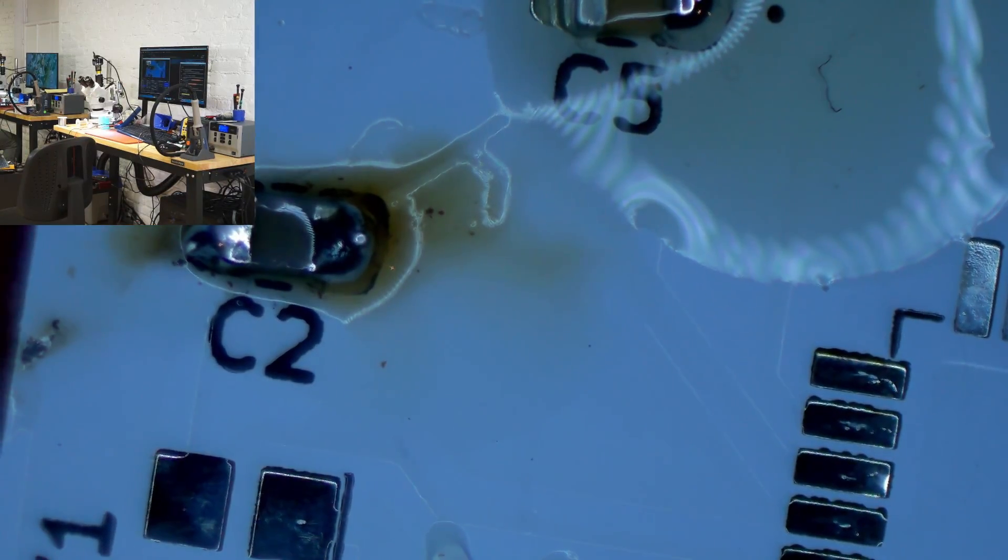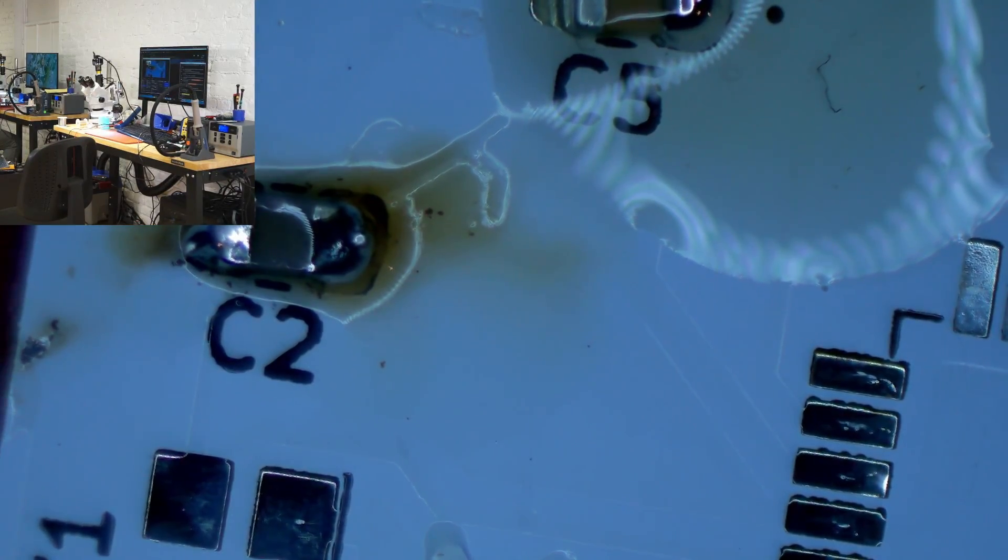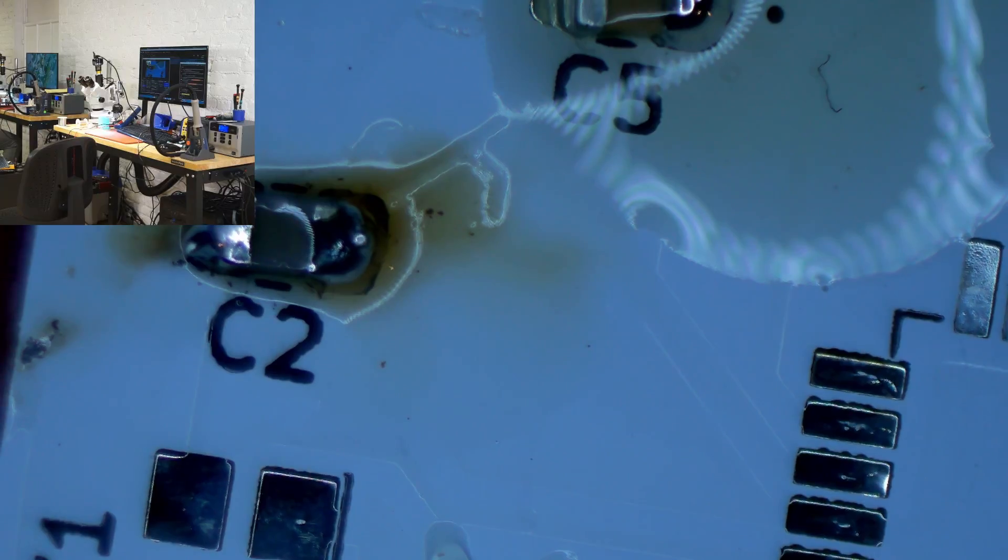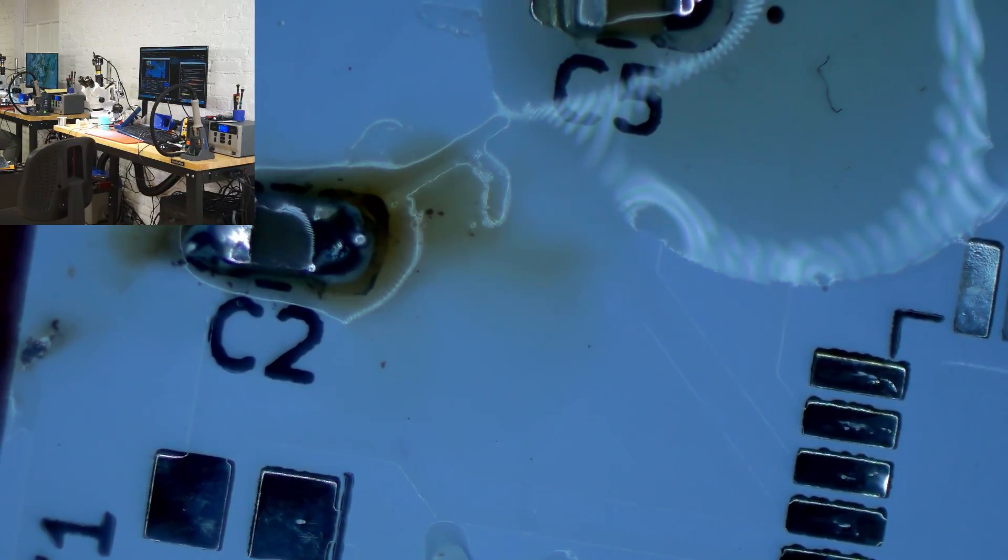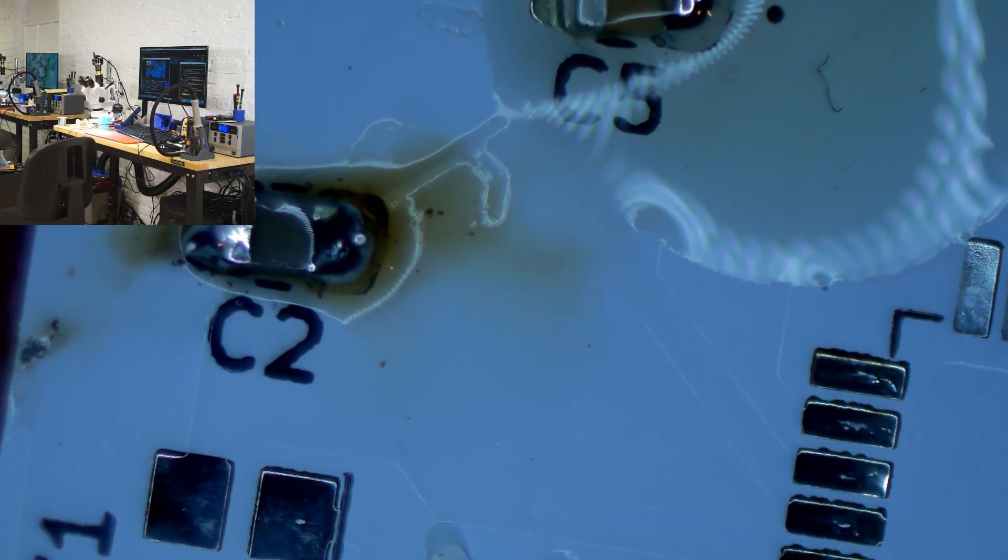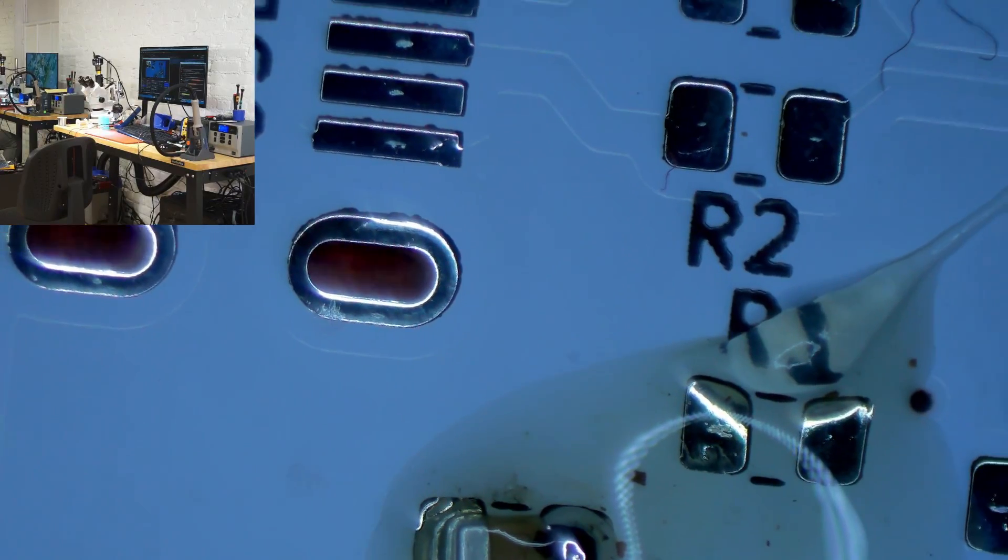Put your tweezers on the brown part of the capacitor in the middle and pin it down to the board so that neither the board nor the capacitor move.